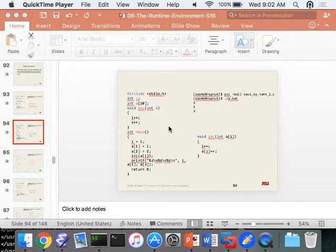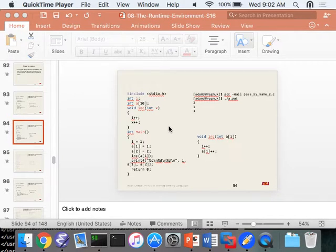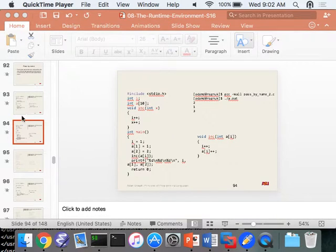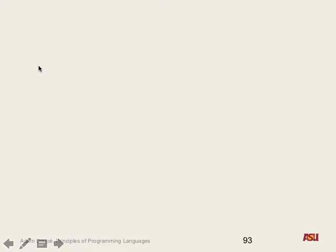Other questions? Let's get to it. So what parameter passing semantics have we been looking at in this section? Pass by name, pass by reference, pass by value. So what's the difference between the three?